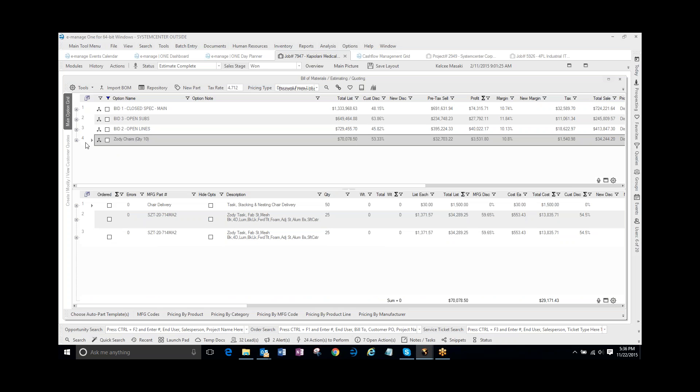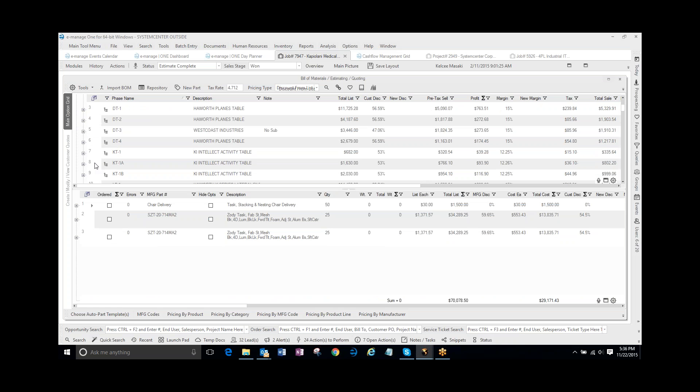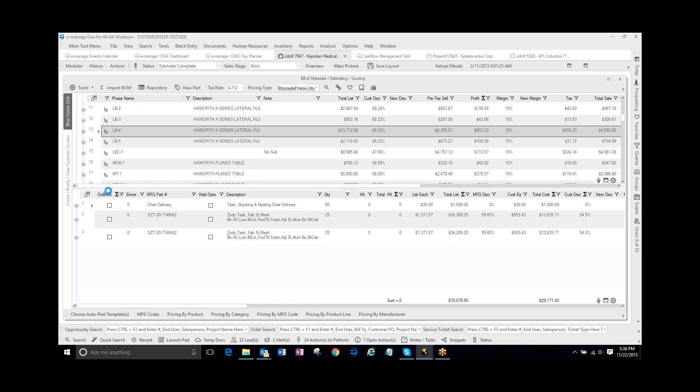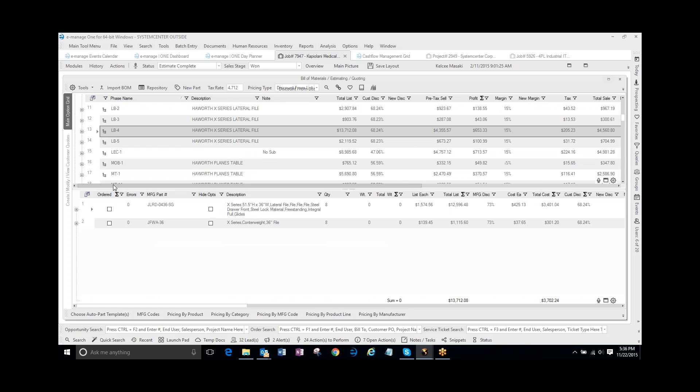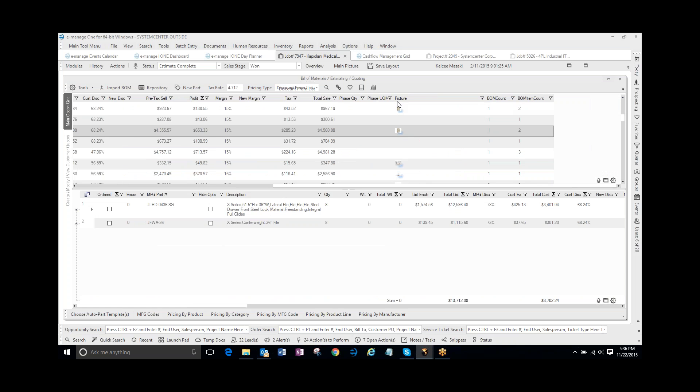So as well, if you have pictures on your phases, as an example, I have some pictures in here. If I scroll across, you can see that there's pictures in here. If I actually enlarge this, I think you'll be able to see the pictures.